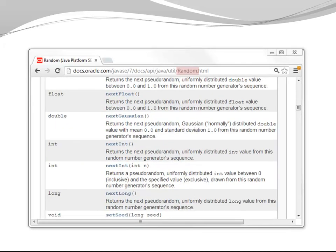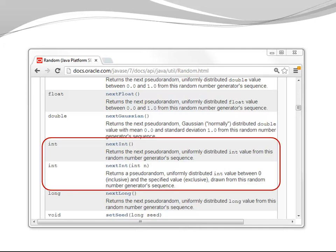Another example, class Random. Let's look at the two methods called nextInt. One method has no parameter. It gives you a random integer from the full integer range, minus two point something billion, all the way up to two point something billion.